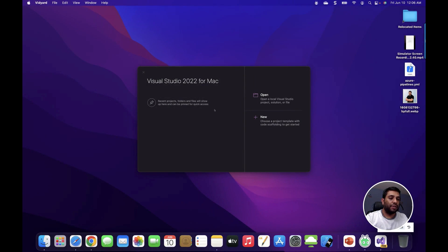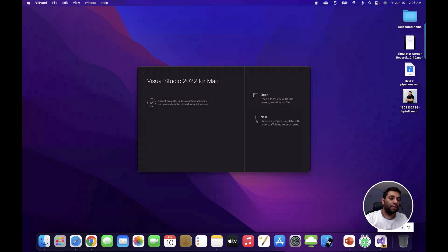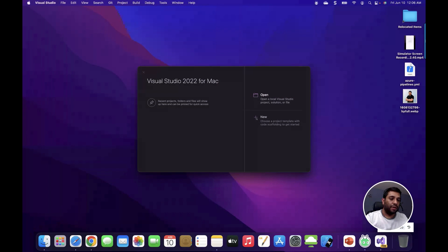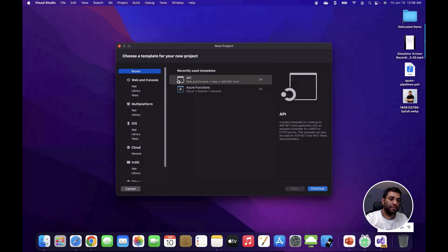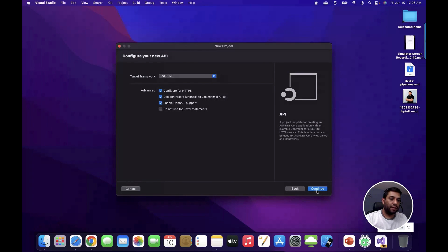First I will start with the REST API which is going to send a message to the Azure storage queue that we just created. To create the REST API I'm going to use the template that comes along with Visual Studio 2022. I'm going to select the REST API template with the target framework.